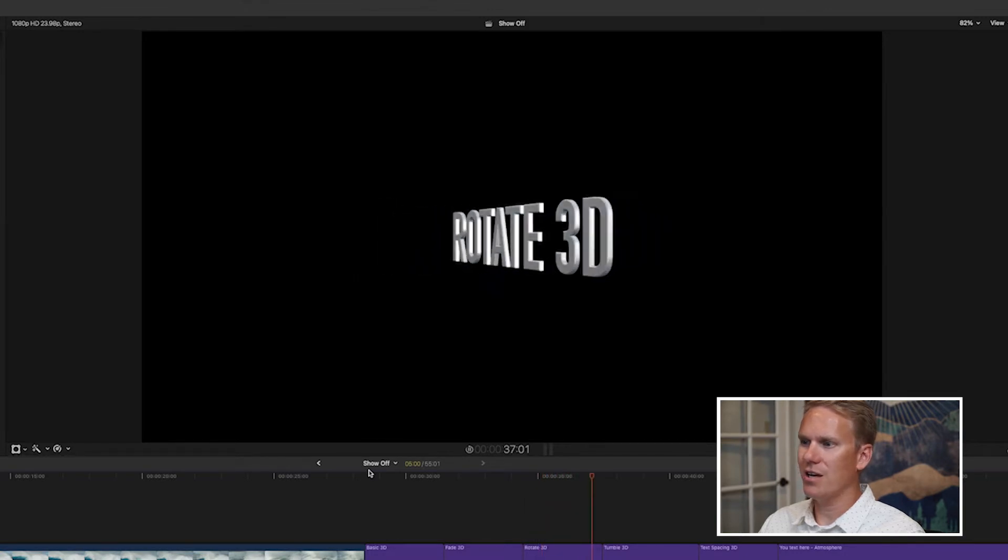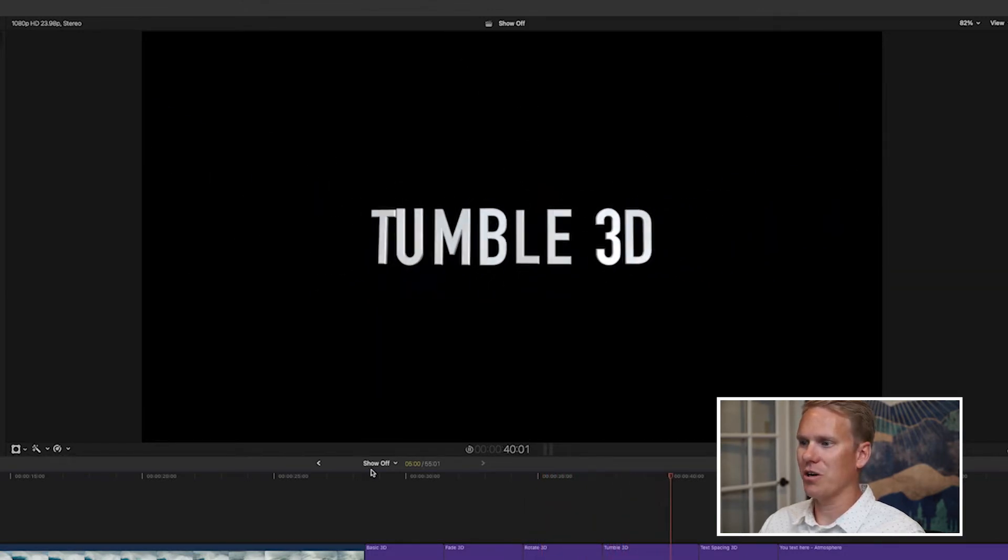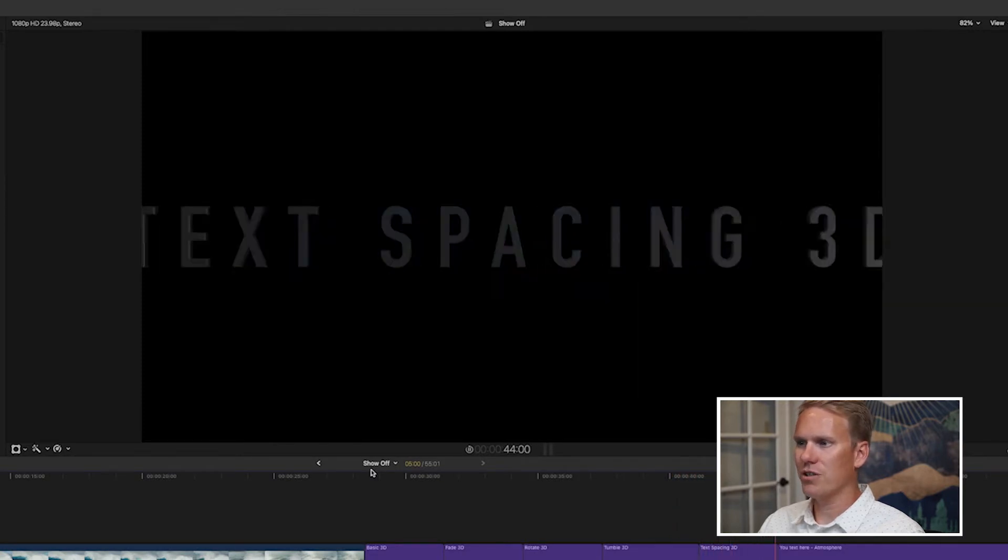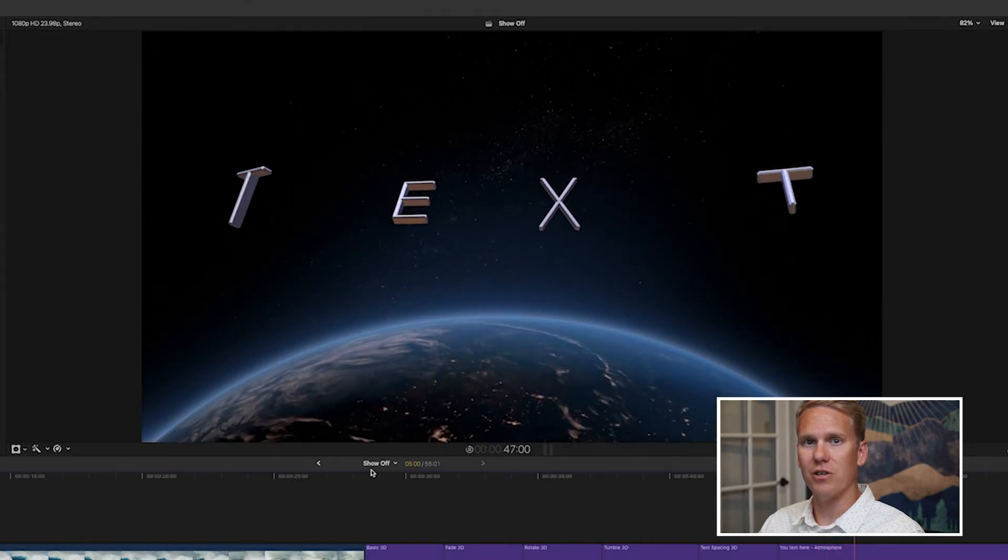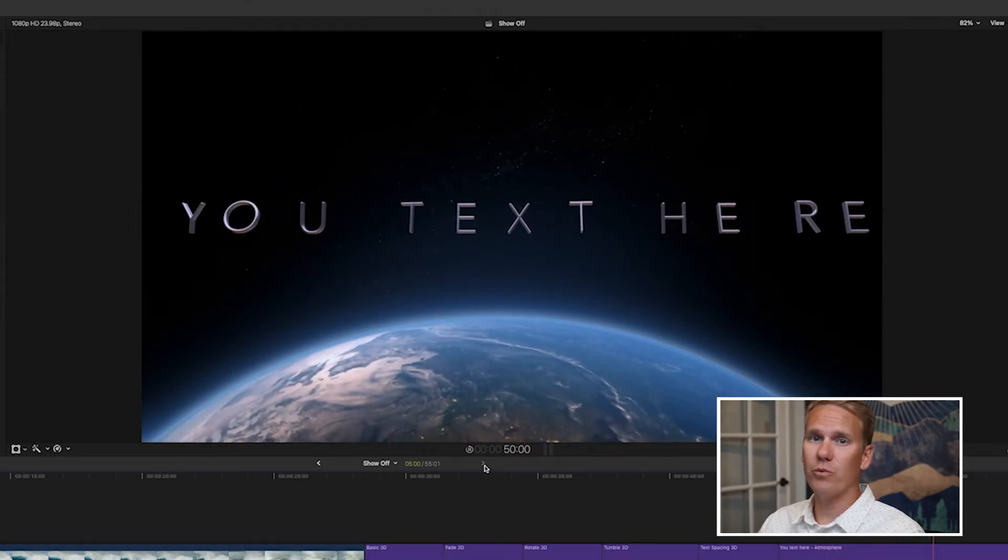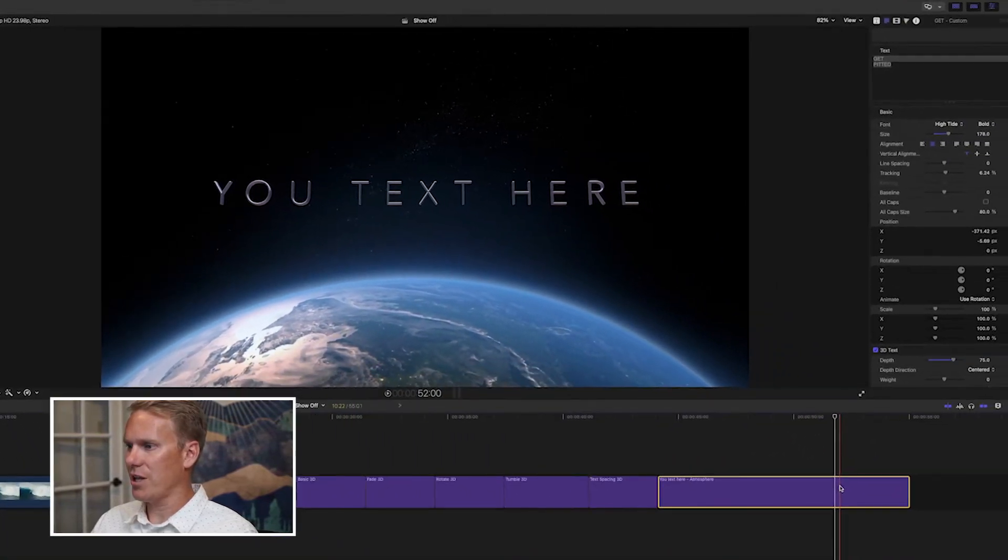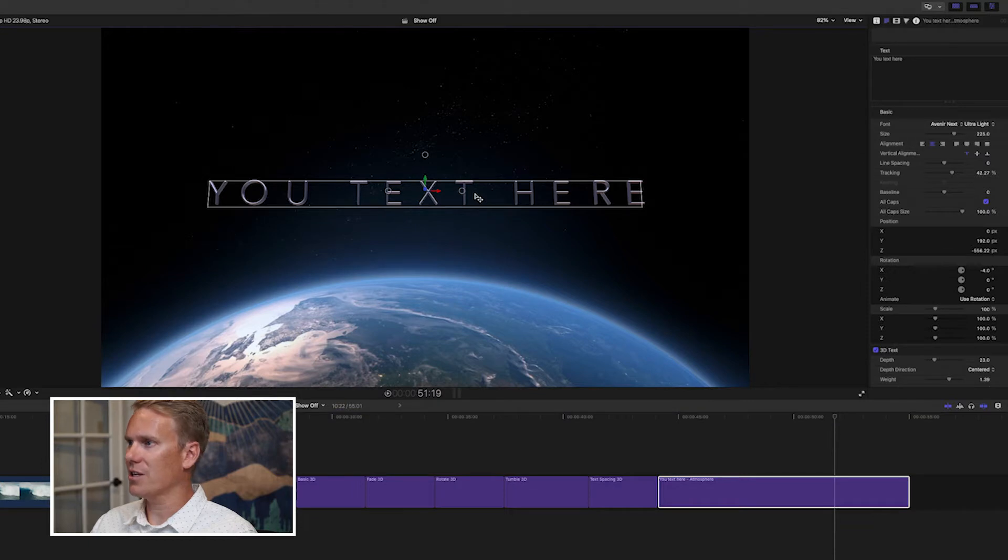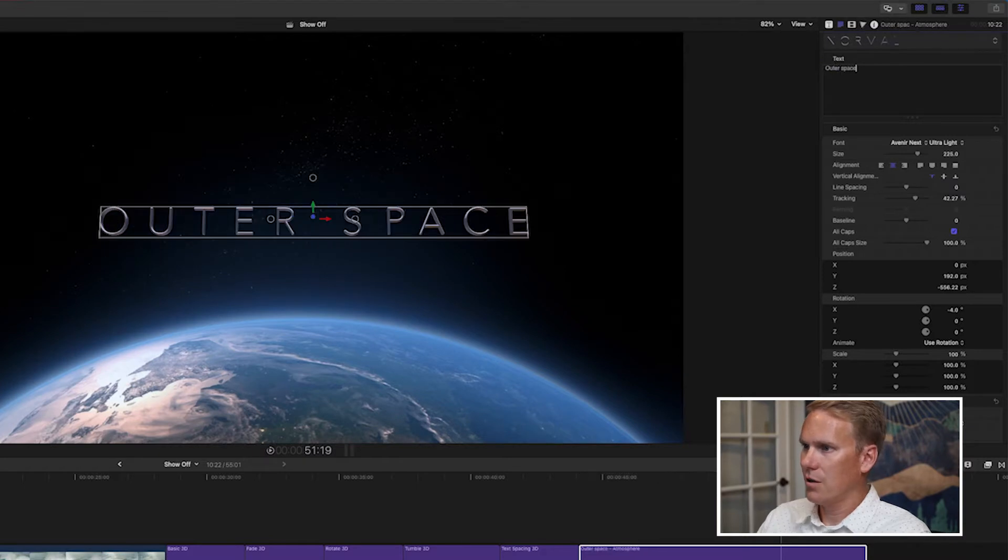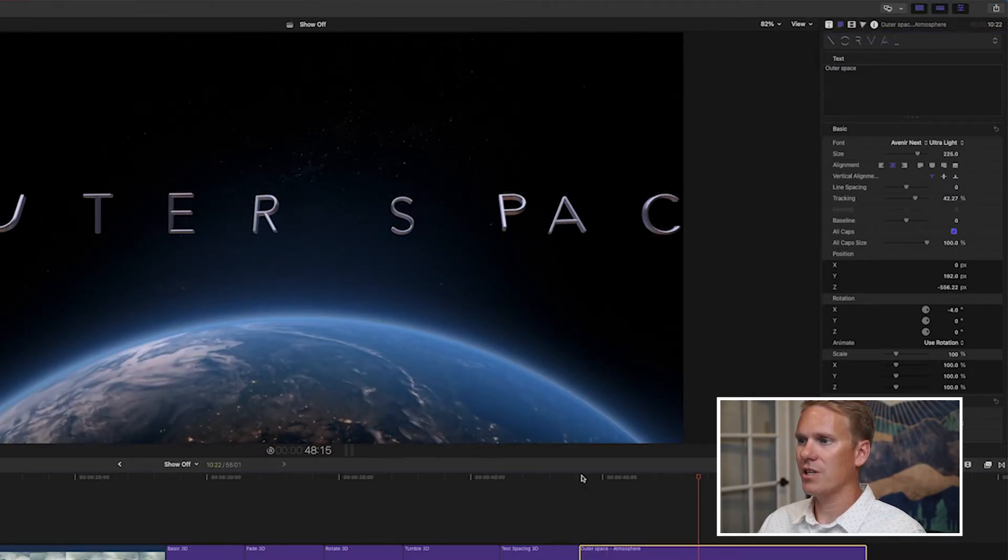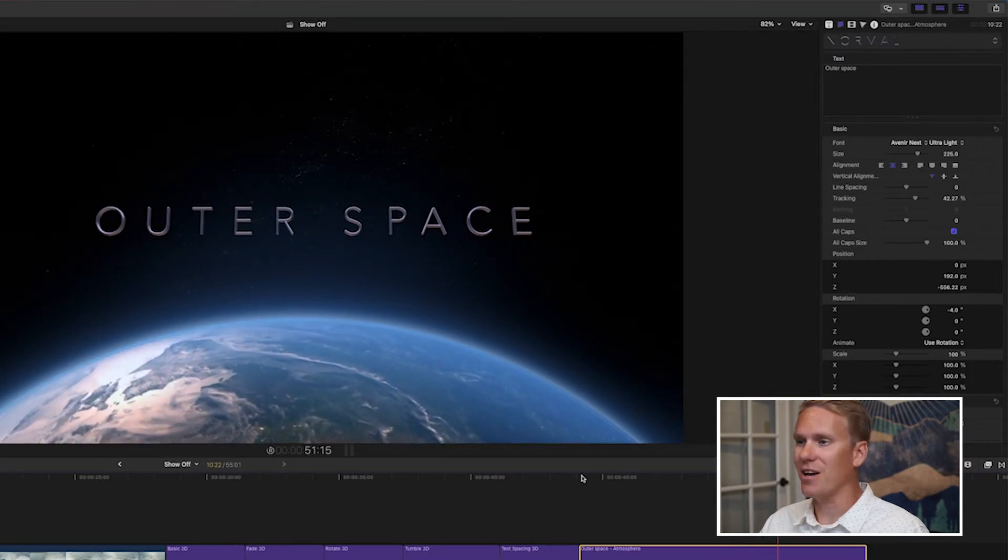This rotate and this tumble one are really good at showing off the 3D properties. And of course, there's also some cinematic 3D titles that you can use to up your production value. And they're really easy to update. Check it out. Just select the title, then select your text, and add your own text. And just like that, you have a custom 3D cinematic title.